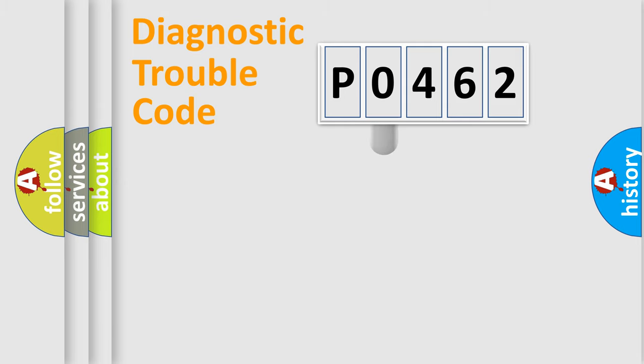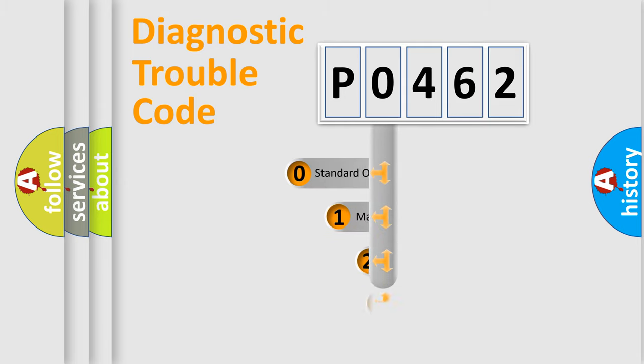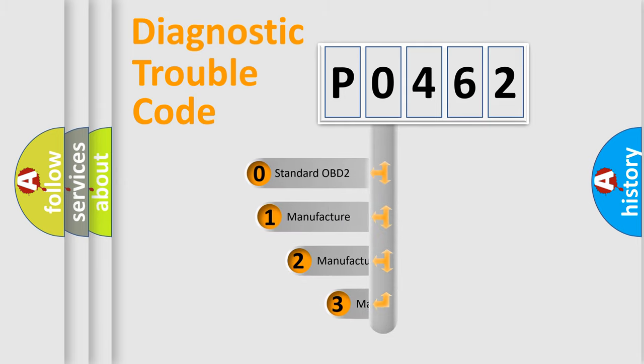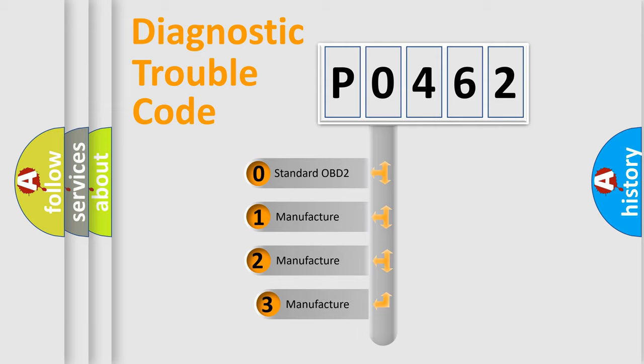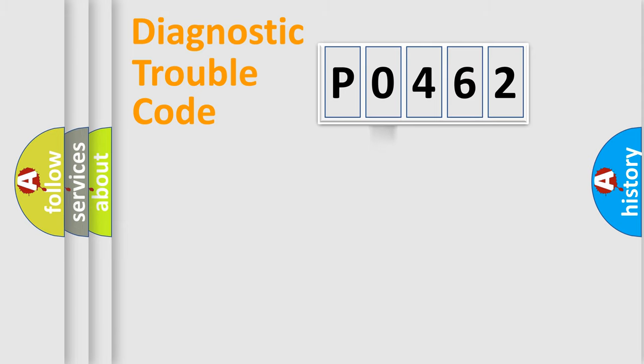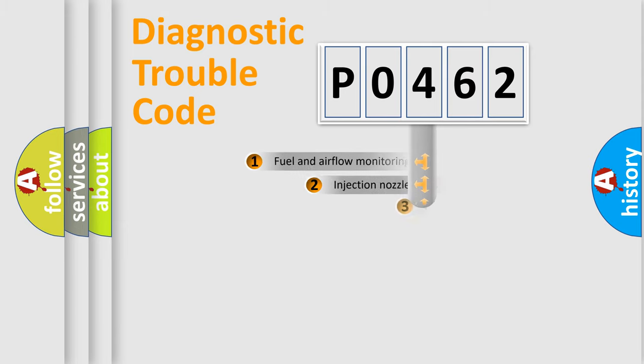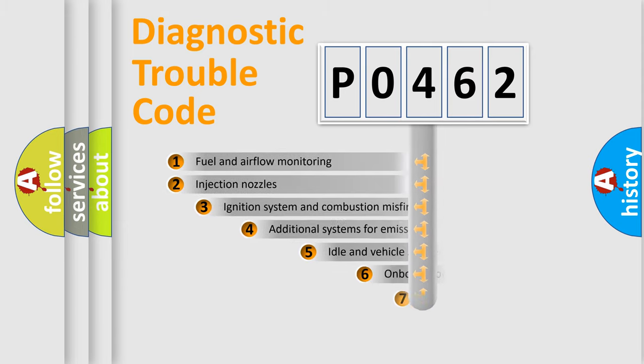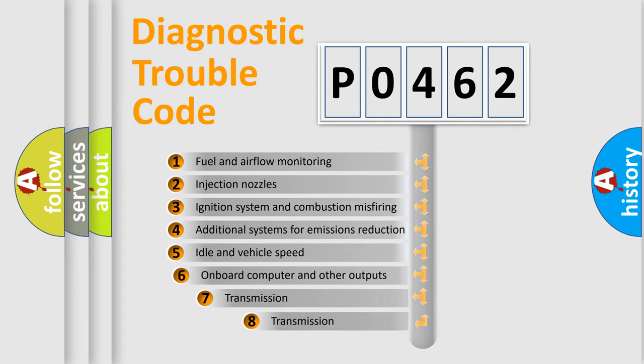This distribution is defined in the first character code. If the second character is expressed as zero, it is a standardized error. In the case of numbers 1, 2, 3 it is a car-specific error. The third character specifies a subset of errors.